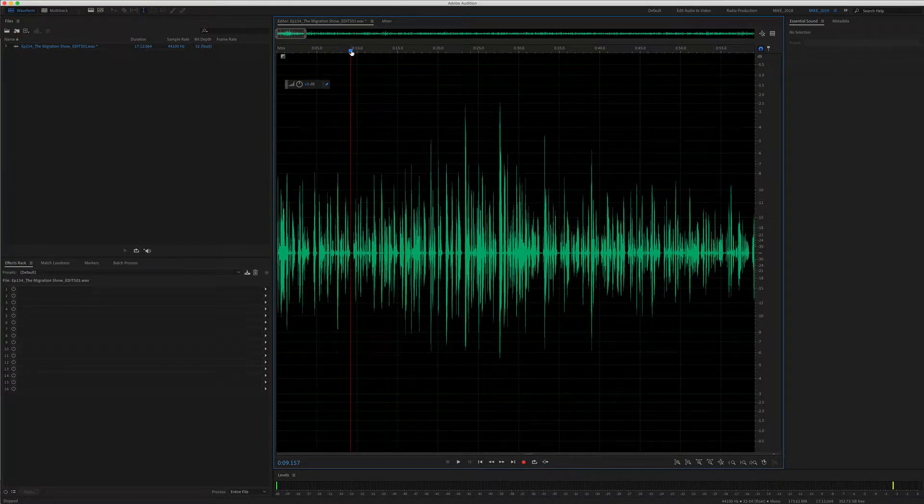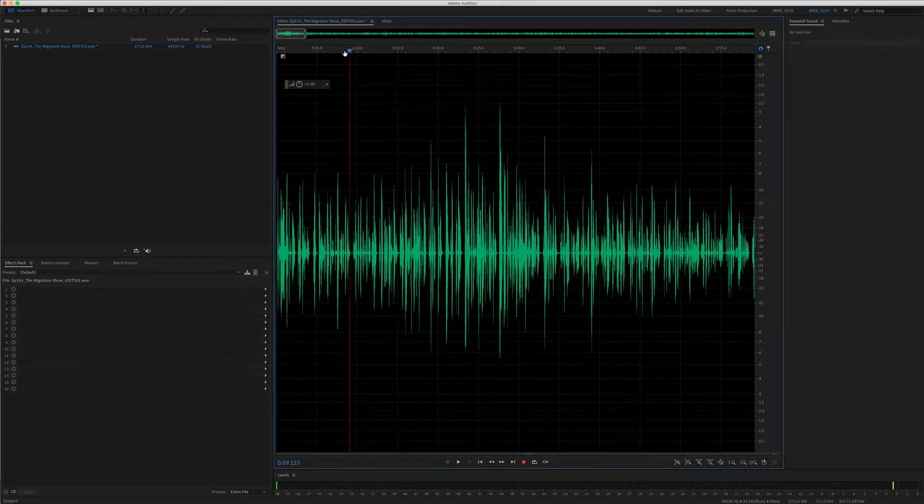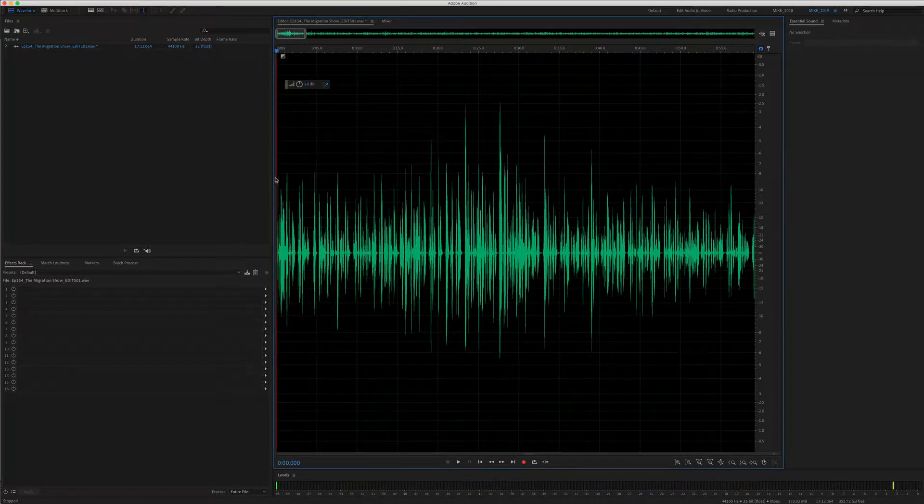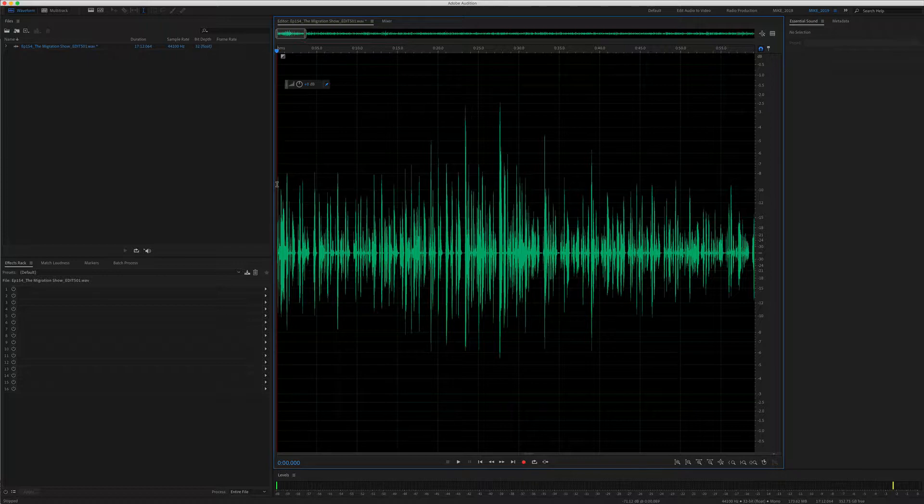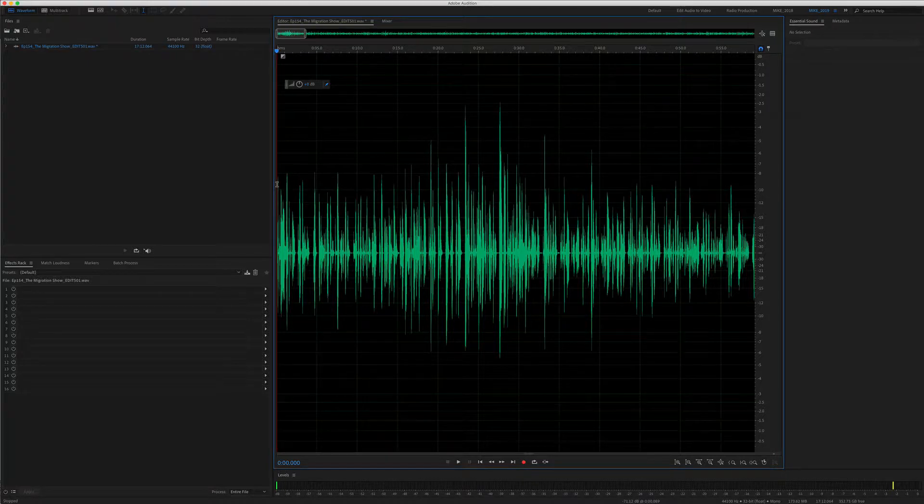To edit my podcast, I drag the playhead to the very beginning of the recording. I will start from the beginning and work my way to the end.